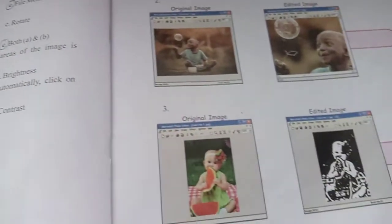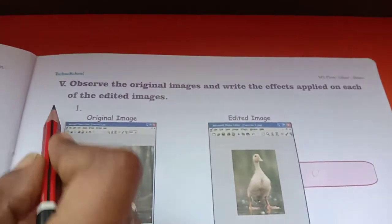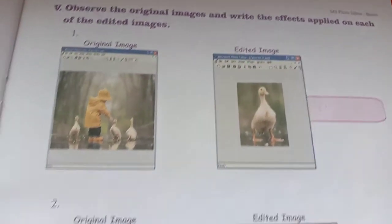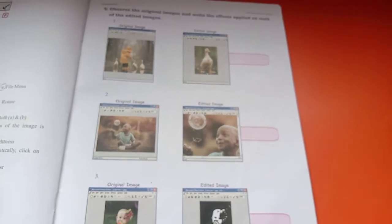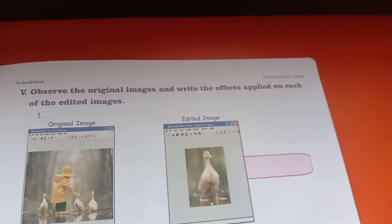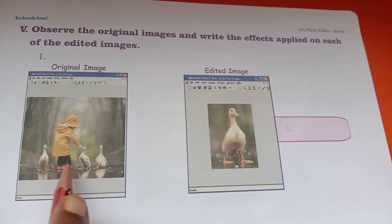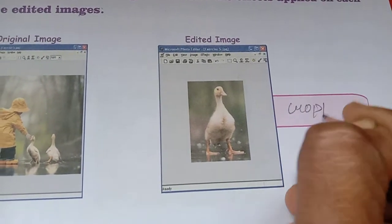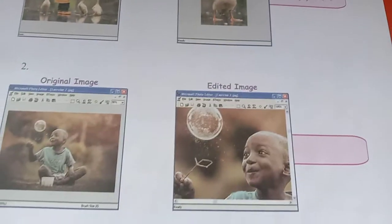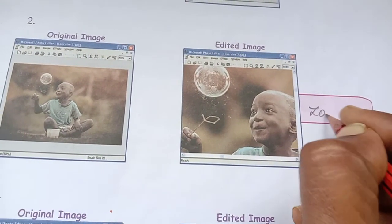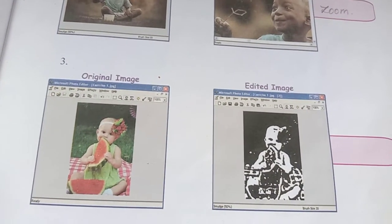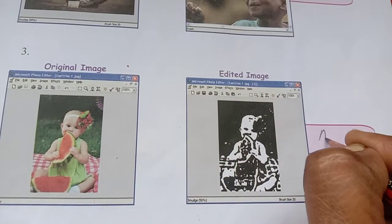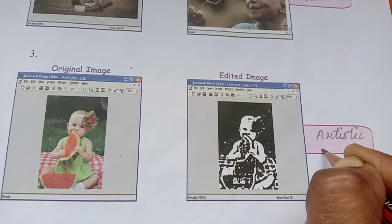Fifth: 'To adjust the brightness and contrast level of image automatically' — answer is Auto Balance. Now open page number 43. Observe the original image and the edited image and write the effects applied. First image shows a child with three ducks — the edited image shows only one duck, so that effect is Crop. Second is Zoom. Third is Artist Effect.